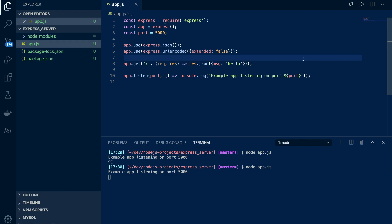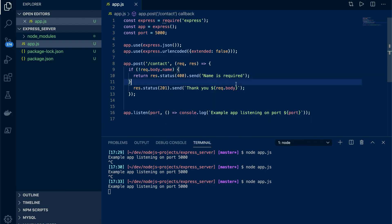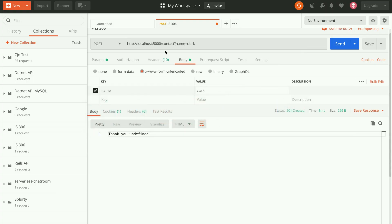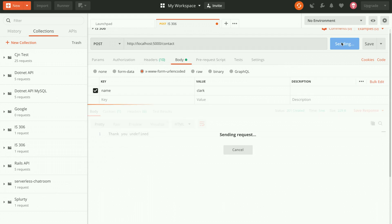For the POST request demo: if the user inputs localhost:5000/contact with a body containing content, it returns 'Thank you' with the name. If no name is provided, it says 'Name is required' — so the body should have a name property. In Postman, set the method to POST, go to the body, select x-www-form-urlencoded, set key to 'name' and value to 'clark', and it responds with 'Thank you clark'.